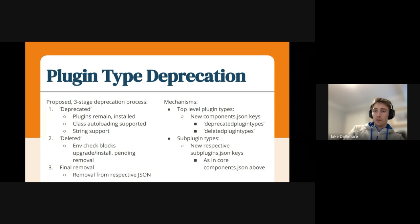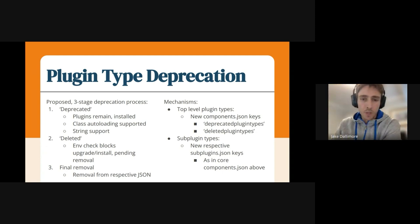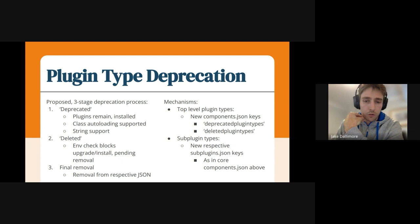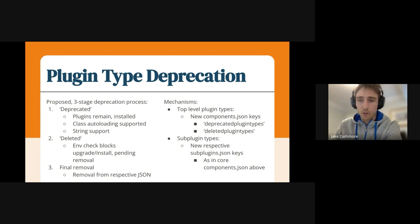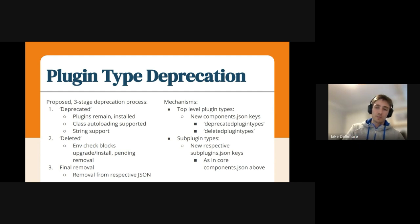So we don't have any leftover JSON in our subplugins JSON or components JSON. Essentially we're proposing two new keys in the components JSON if you're talking about core plugin types, or in the case of subplugins, it'll be in the subplugins JSON. You just move it from being a subplugin declaration to being a deprecated plugin type declaration, and then eventually to delete it. And on final removal, you can just remove that entry.